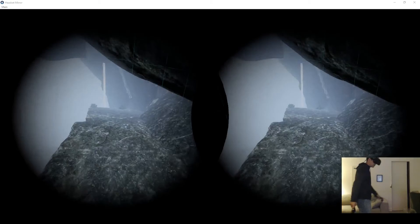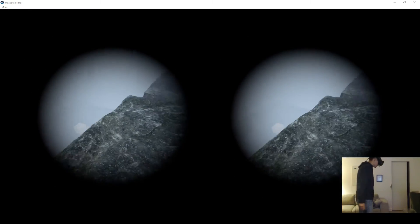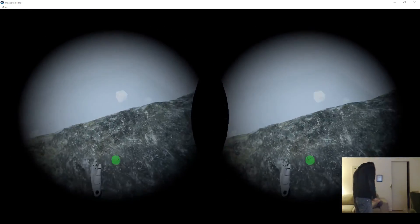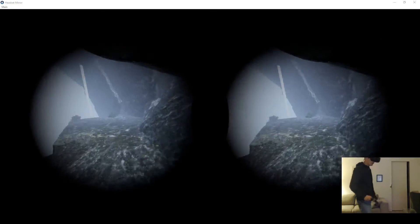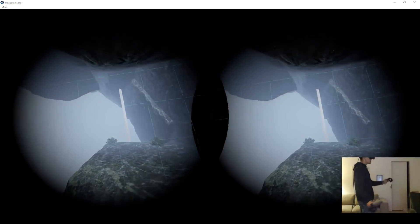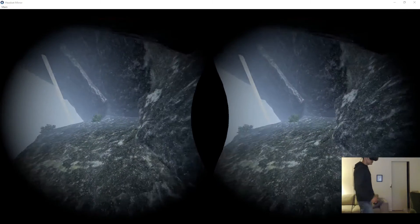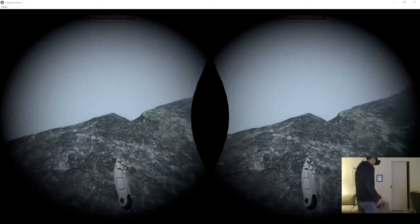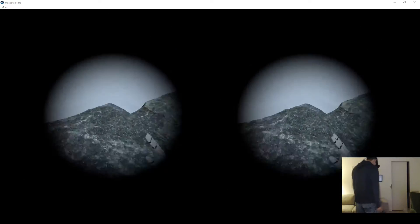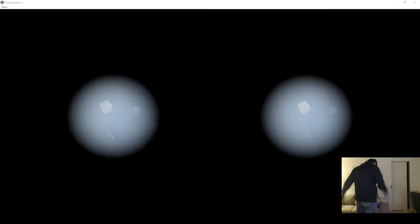Alright, so let's jump off this cliff. We can actually continue further, but I'm just going to jump off. Weee!